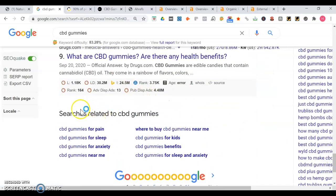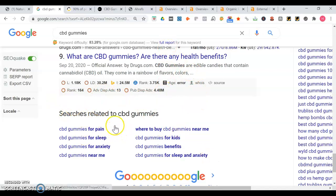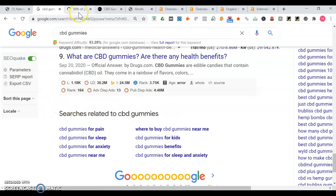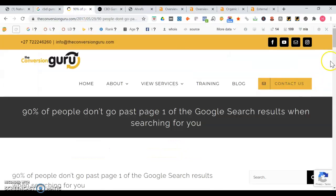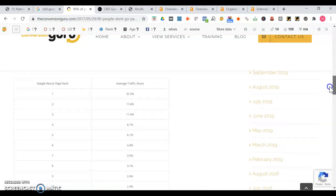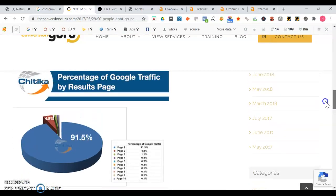So Google cracked down on CBD advertising, but whenever somebody advertises for a keyword, it's like they're renting space on page one, and they're paying to be on page one. It's always better to own than it is to rent. But if a business is not ranking for certain keywords, that's when they use Google ads.